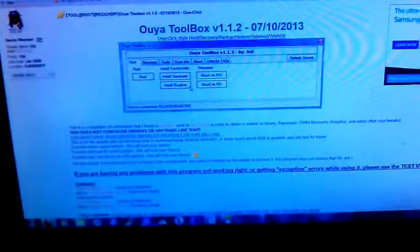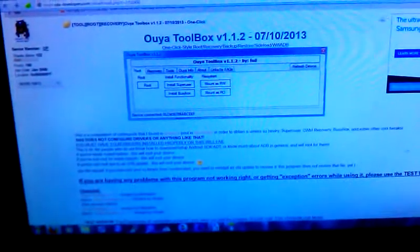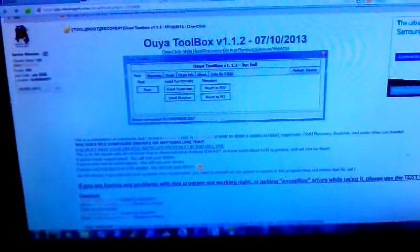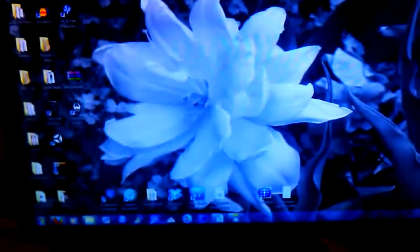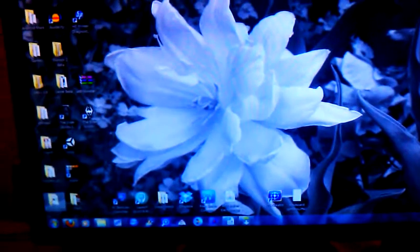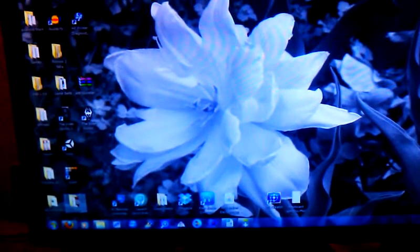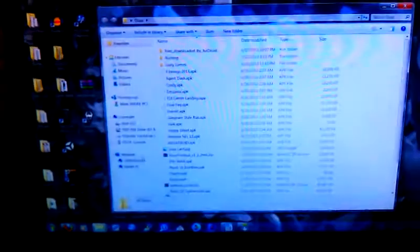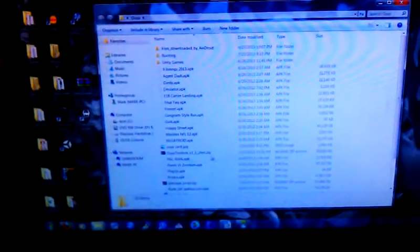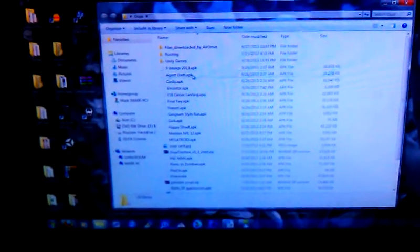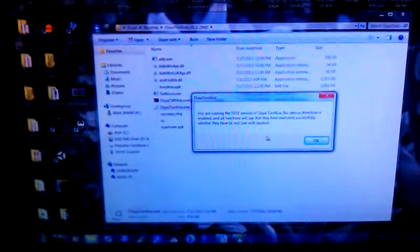I've already got it downloaded, extracted, and installed. You want to go ahead, download, extract, and install, and you want to run it. Now understand something, there's a couple different versions that you can download.